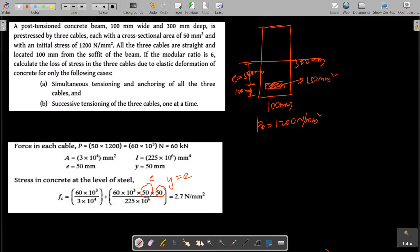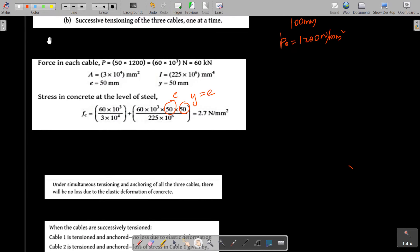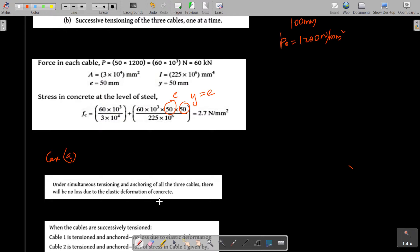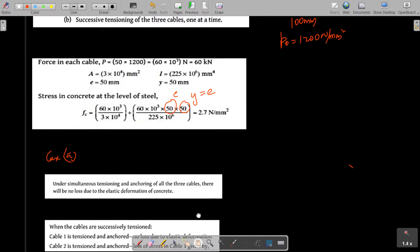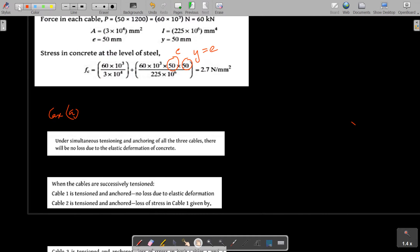Case A: Simultaneous tensioning and anchoring of all three cables. In this case there is no loss due to elastic deformation of concrete, because all cables are stressed at the same time.